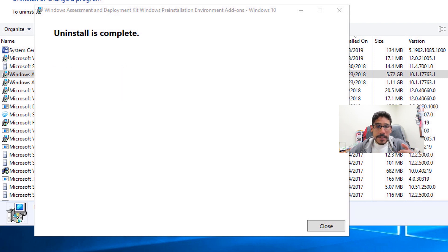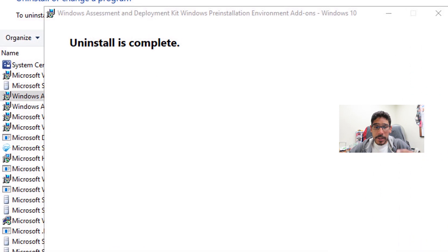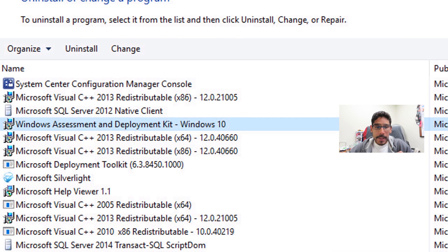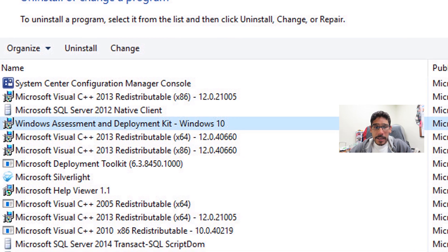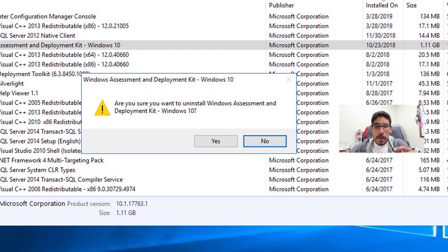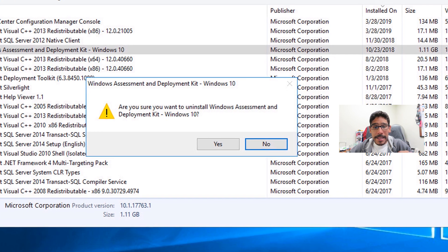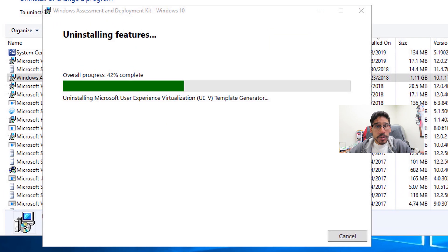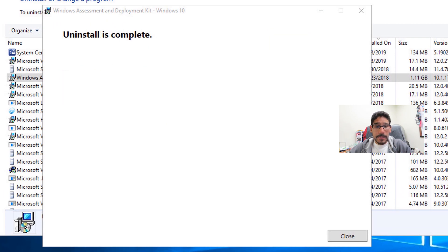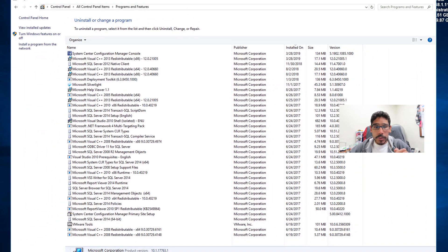Once everything is completed you'll get a completion dialog — just click Close. Now locate your Windows PE entry, highlight it, click Uninstall, you'll get a warning again, click Yes, and it will start uninstalling the features. Once it's completed you'll get the same completion dialog — click Close.